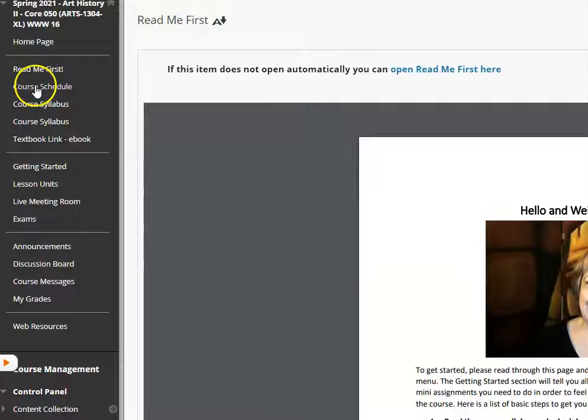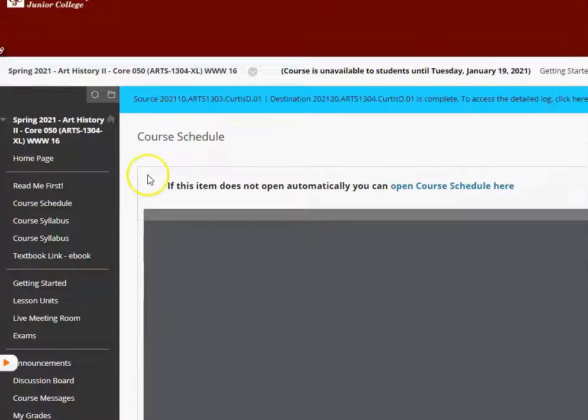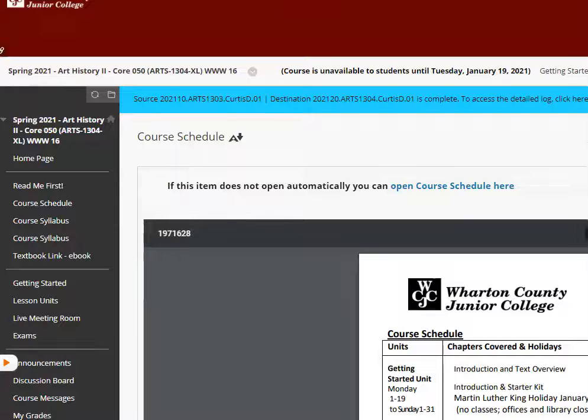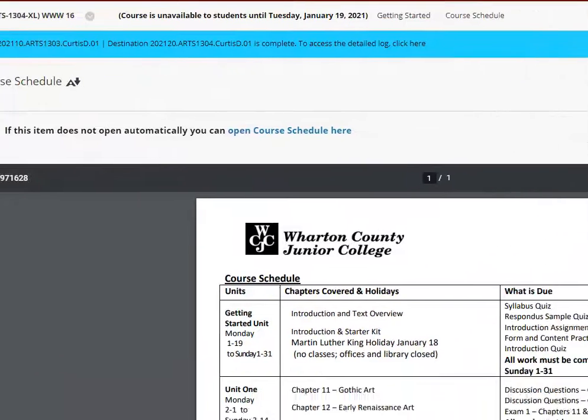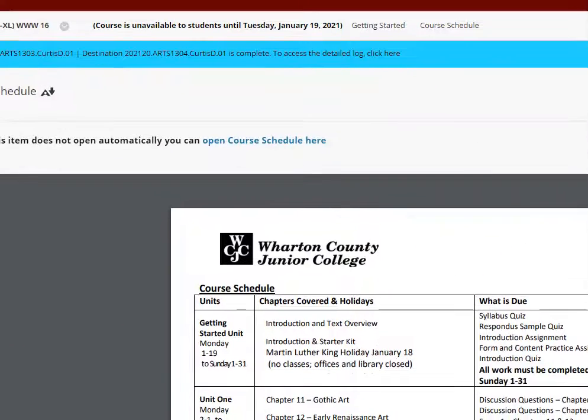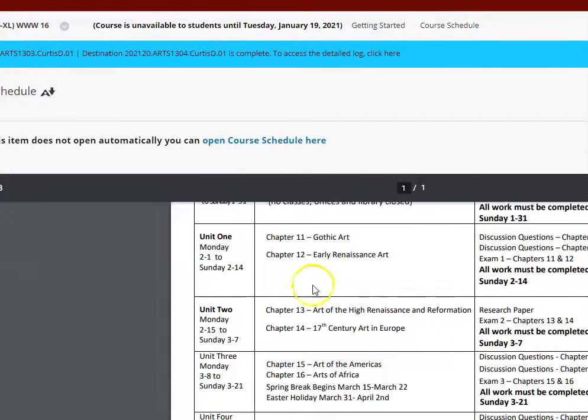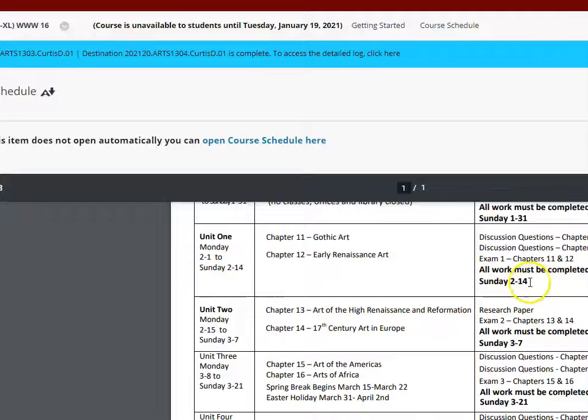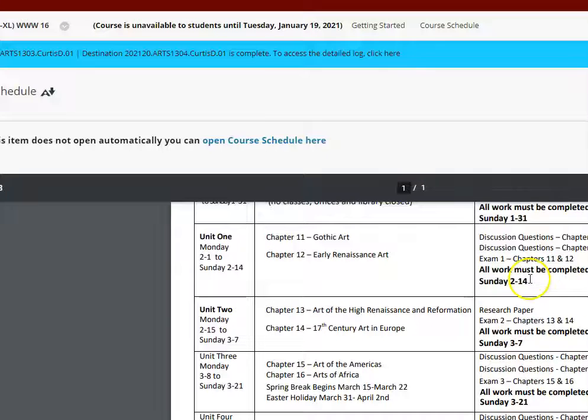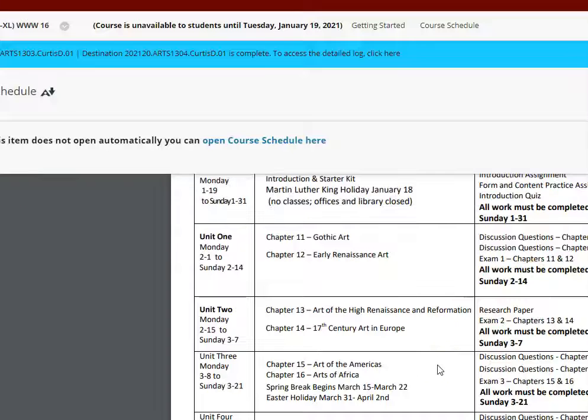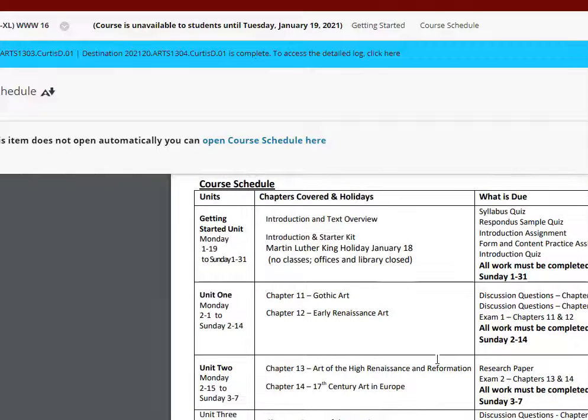Your course schedule is one of the things you want to reference over and over again. So you can see your very first exam is due by the 14th, which gives you almost a month or a little around a month for it.